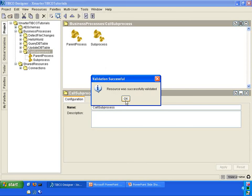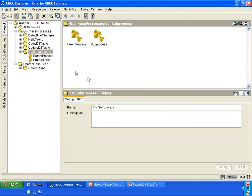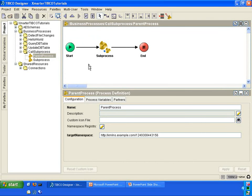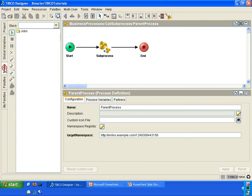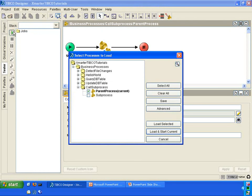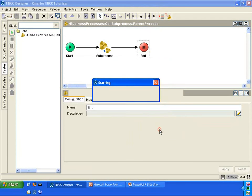As you can see, the resource was successfully validated, meaning everything underneath the folder is good to go, ready to be executed. Let's go back to the parent process, go to the tester tab, and click on the start button.